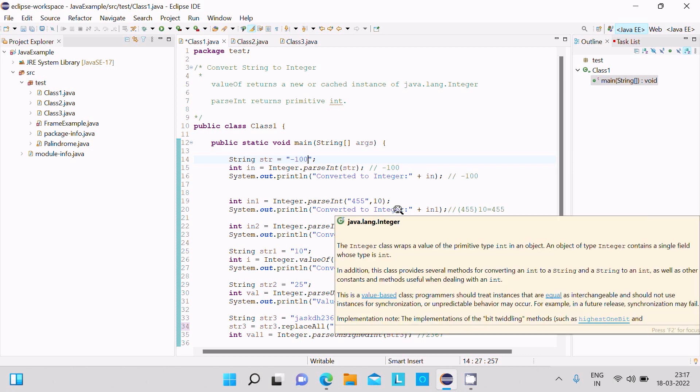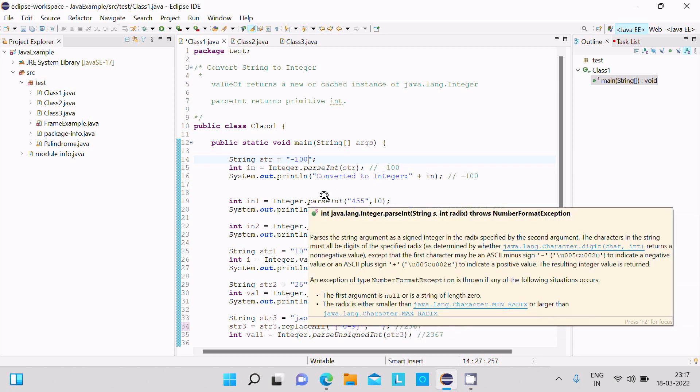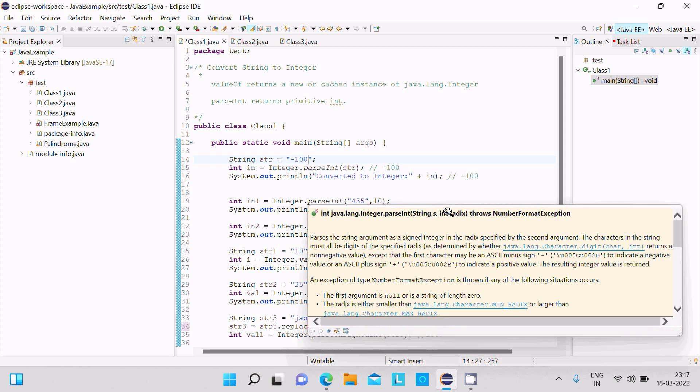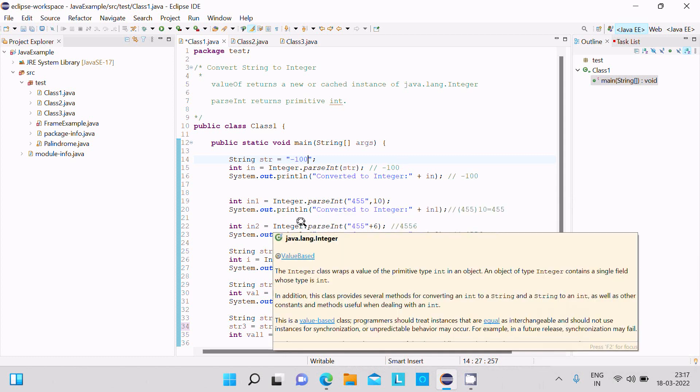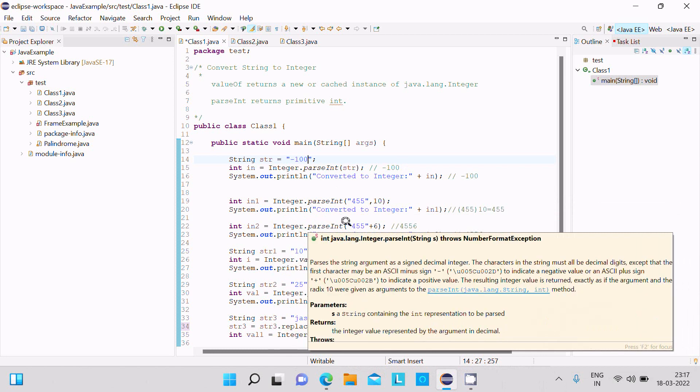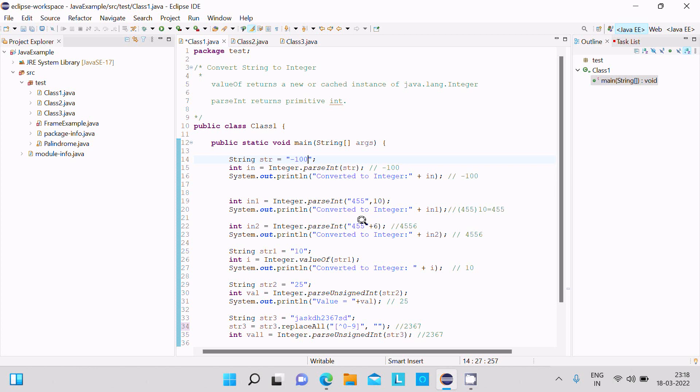The parseInt accepts two parameters: first is string, next is radix. Next is Integer.parse with string and integer. If you combine these, it will do concatenation, converting to 4556. After concatenating, this converts into integer 4556.